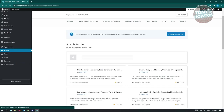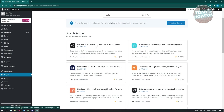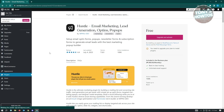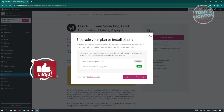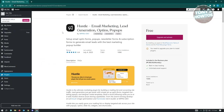One plugin I suggest is 'Hustle' - it's for email marketing, lead generation, popup forms, newsletter forms, and subscription forms to generate email leads. You can install it into your website to add popups. However, to install any plugin you need a Business plan active. Click 'Upgrade and Activate' if you want to proceed.